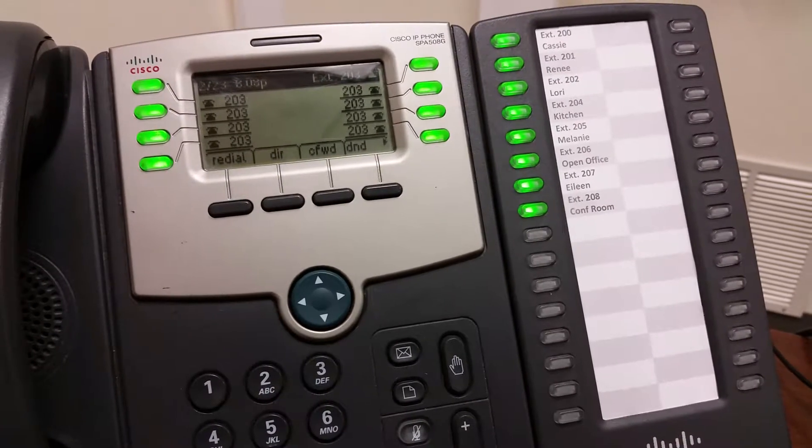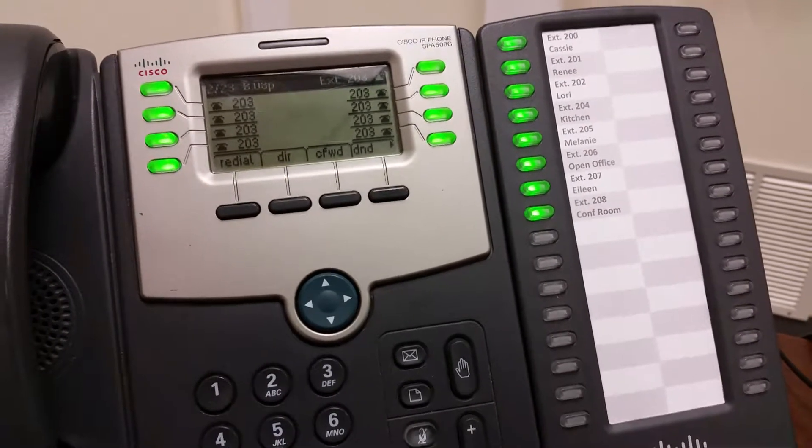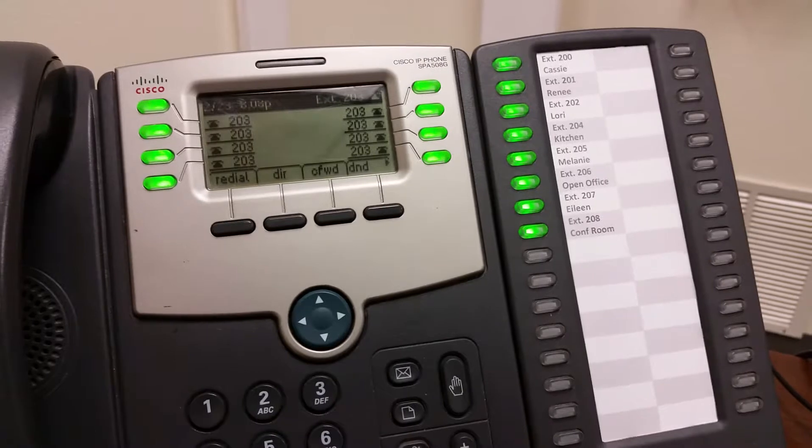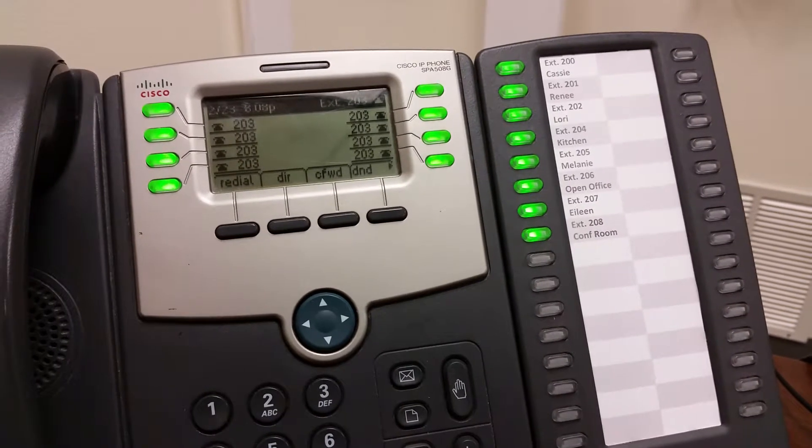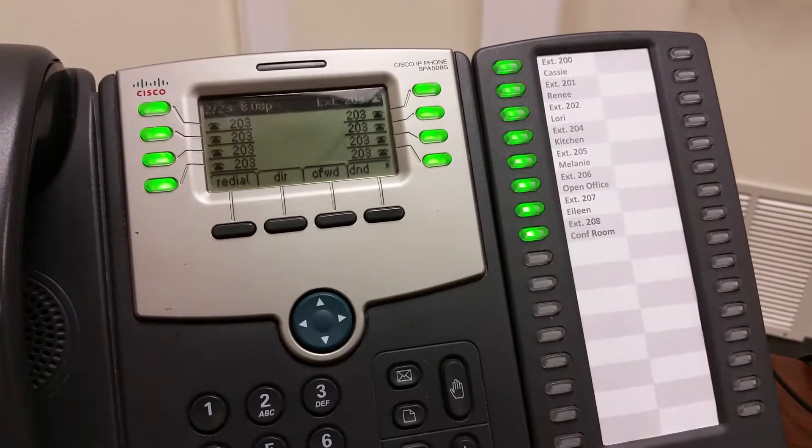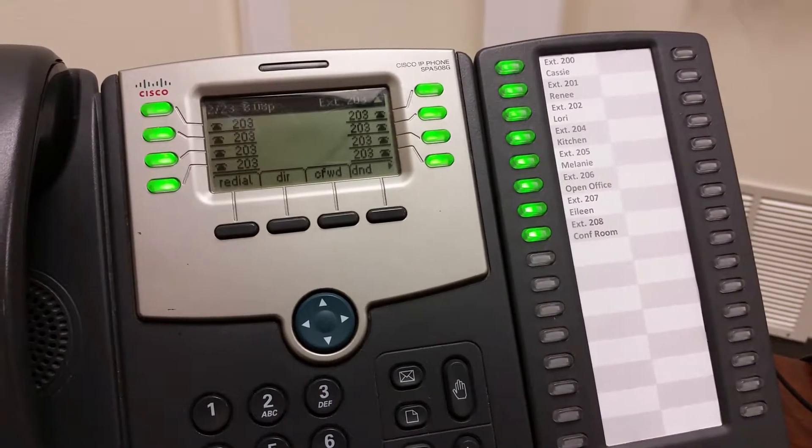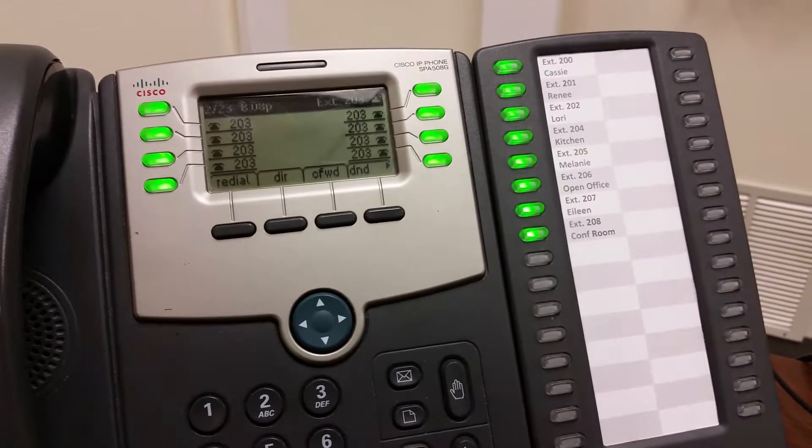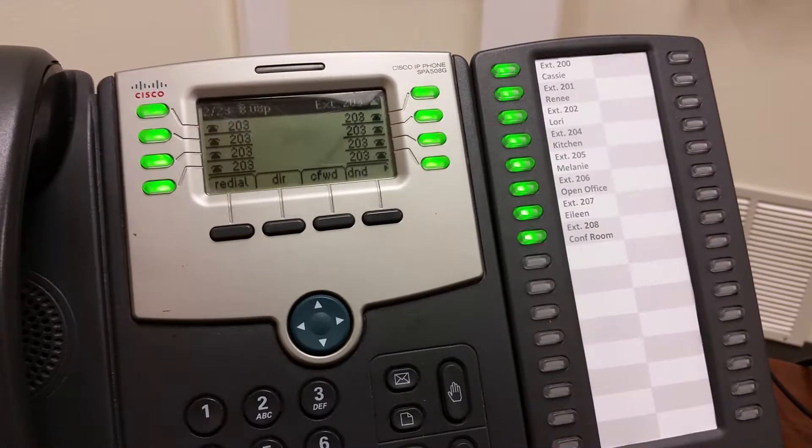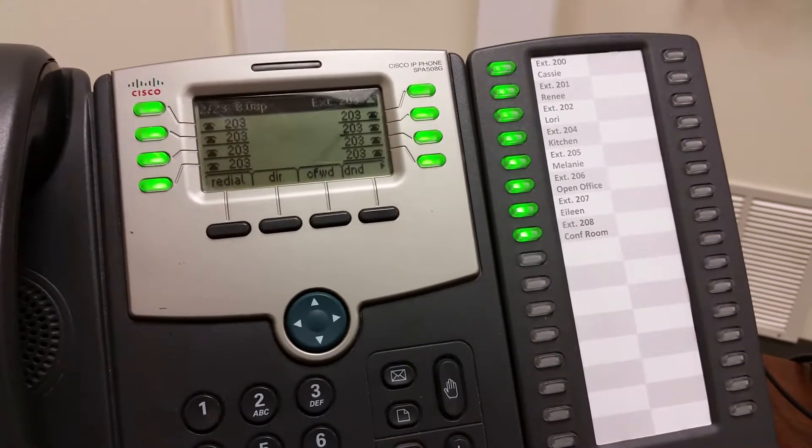Hey YouTube, if you have a receptionist using one of these Cisco SPA 508G or 504G phones, actually for any of the Cisco phones...